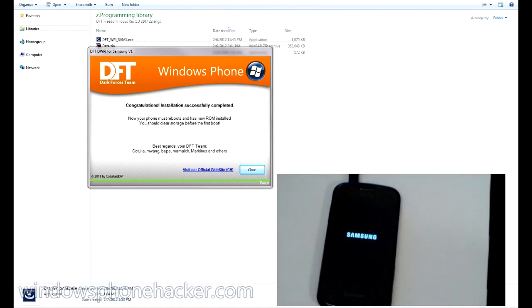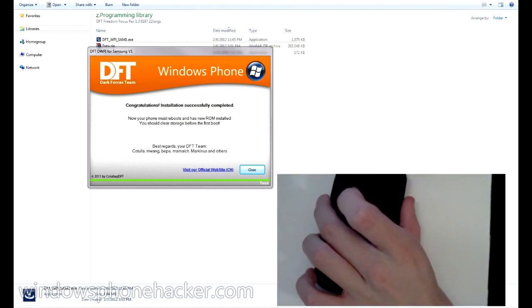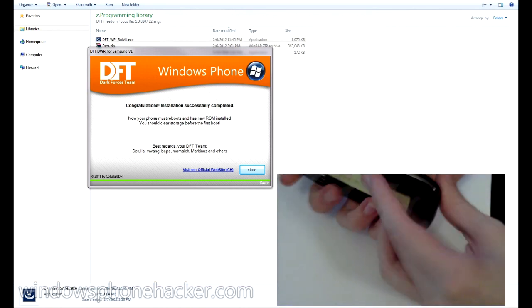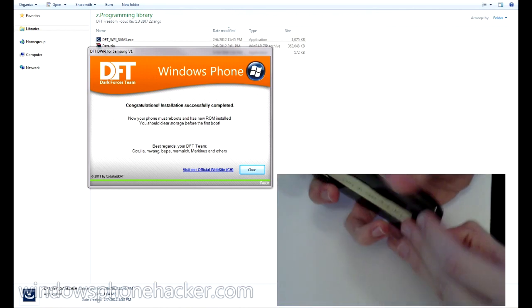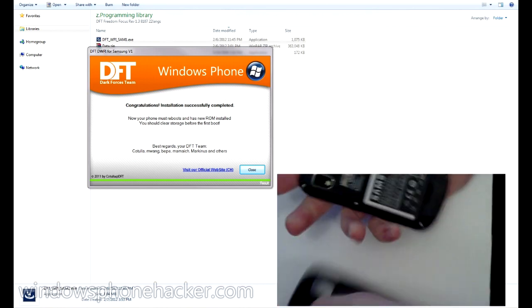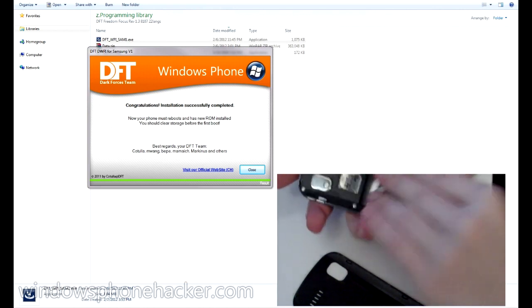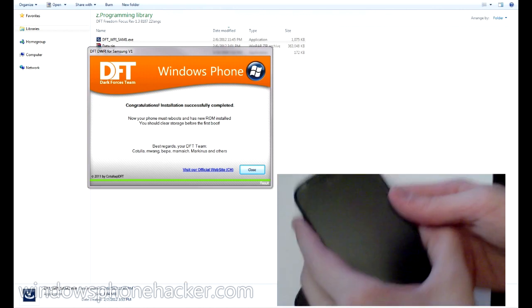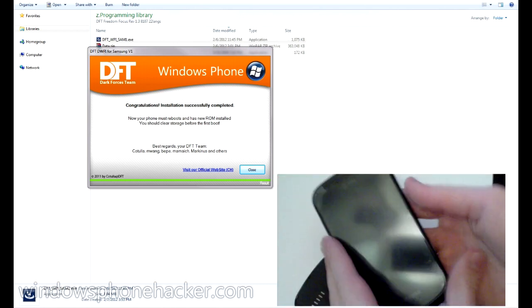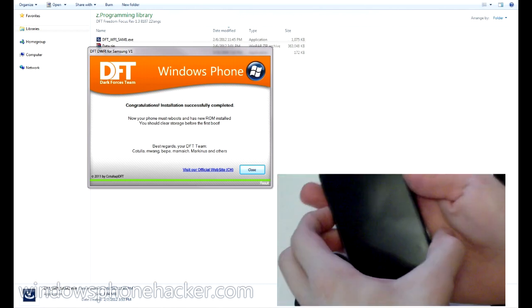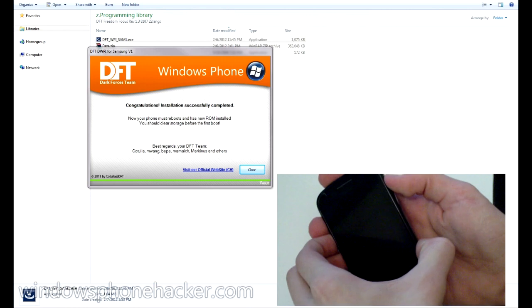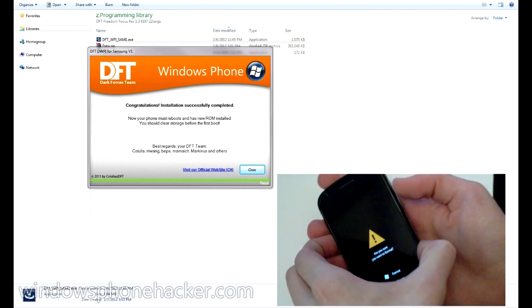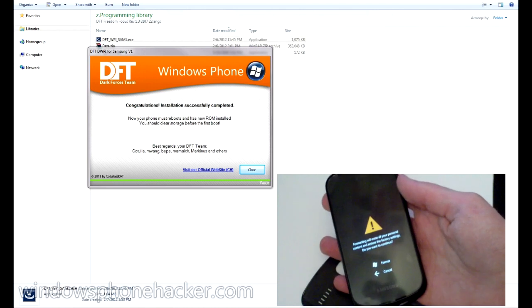So to do this, I'm just going to go ahead and pull the power on the device. And we'll hold down volume down, camera, and power again.